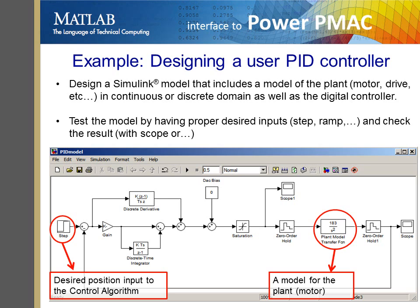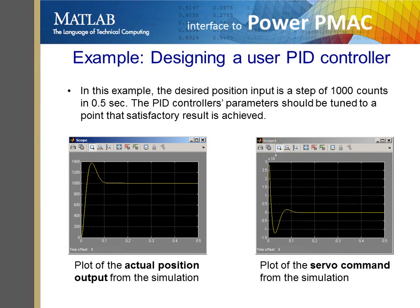Here is a quick example showing how one can design a PID controller with Delta Tau's MATLAB interface and deploy the generated code on PowerPMAC. The user needs to design a model in Simulink for their specific application. In this example, the Simulink model is using a step input as the desired position input to the PID algorithm, which is running as a simplified model of the plant or the electric motor. Here are simulated position input and servo command responses from Simulink.